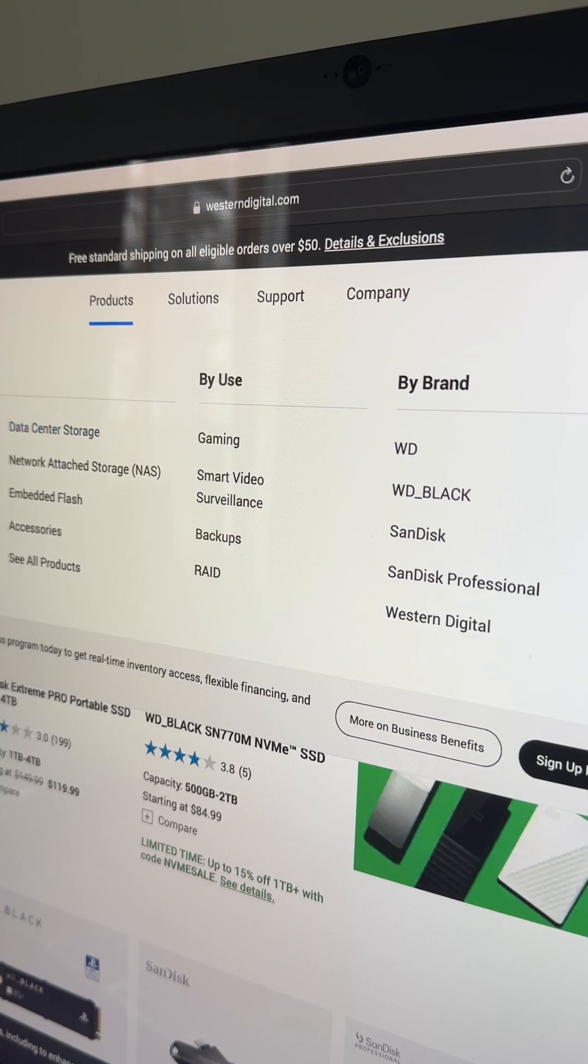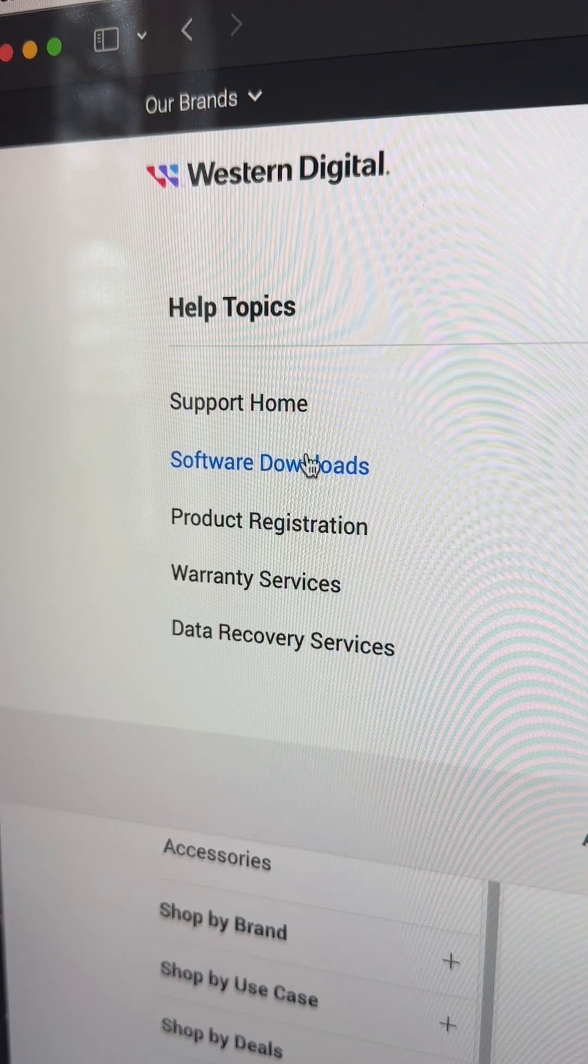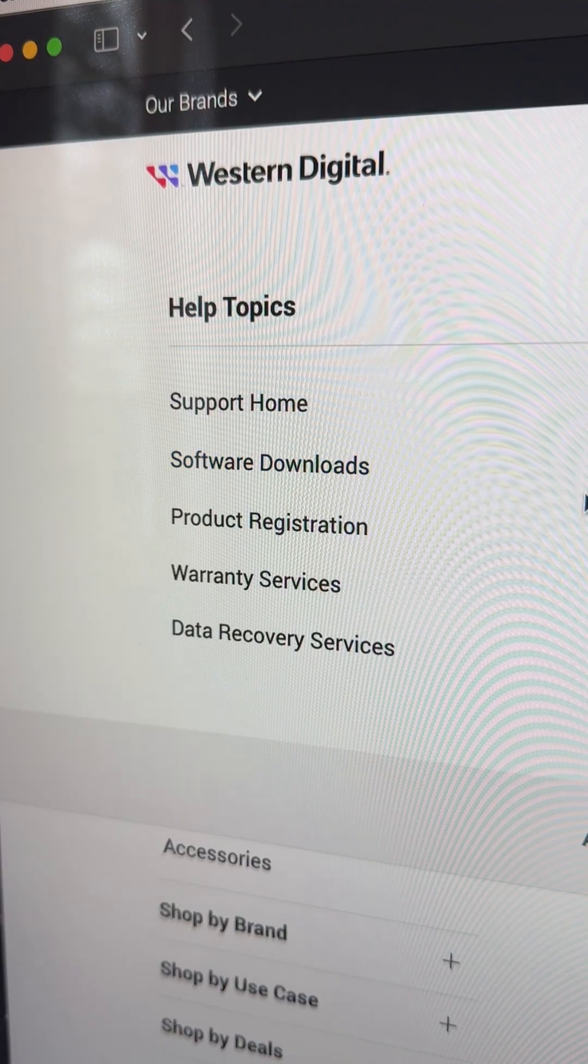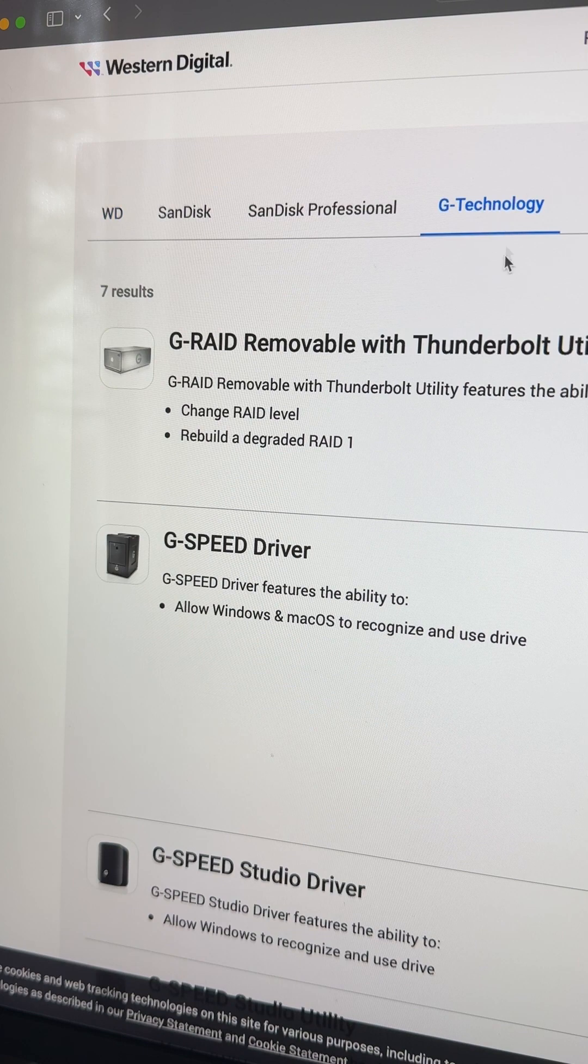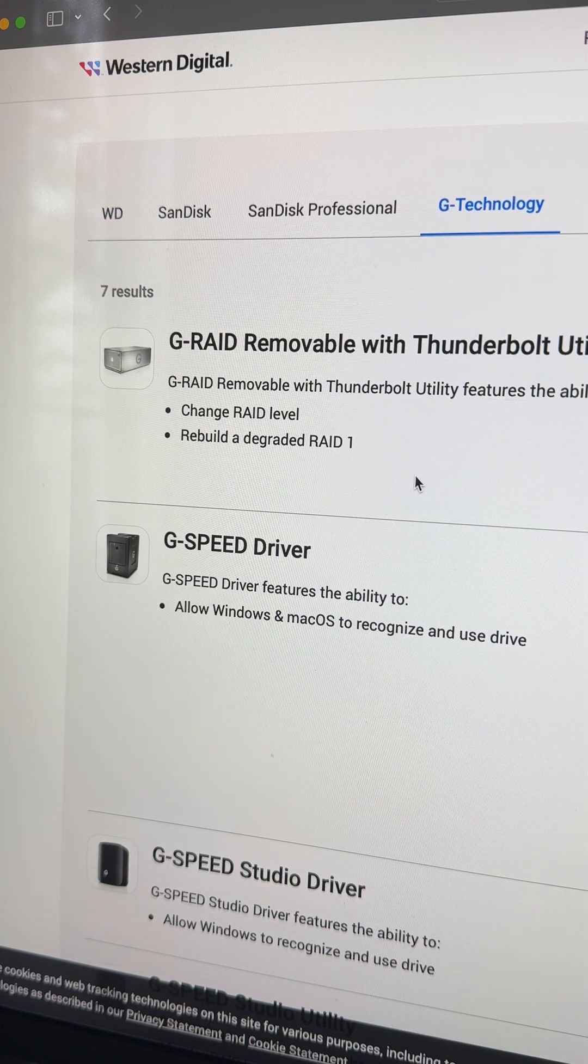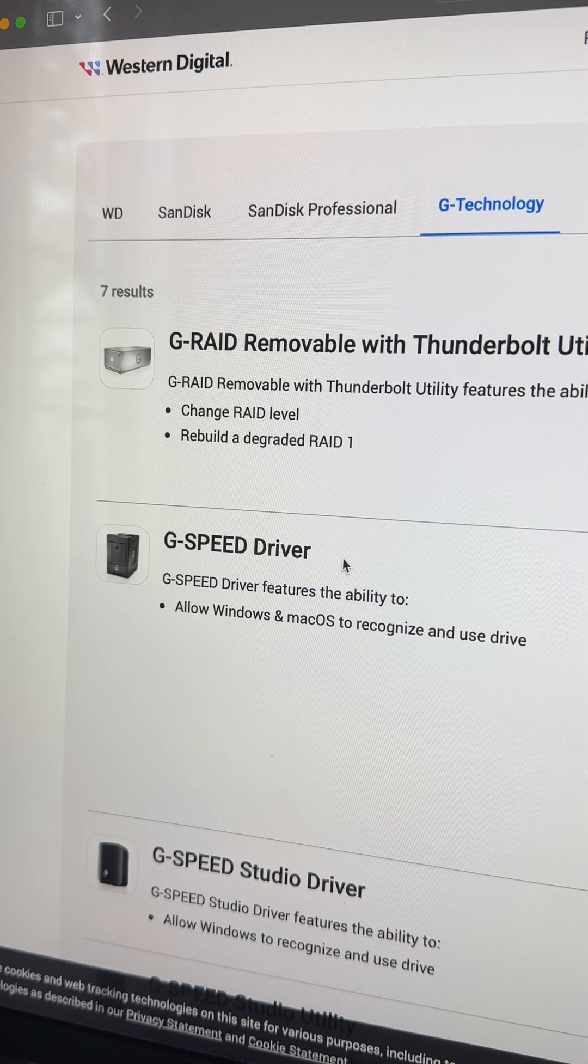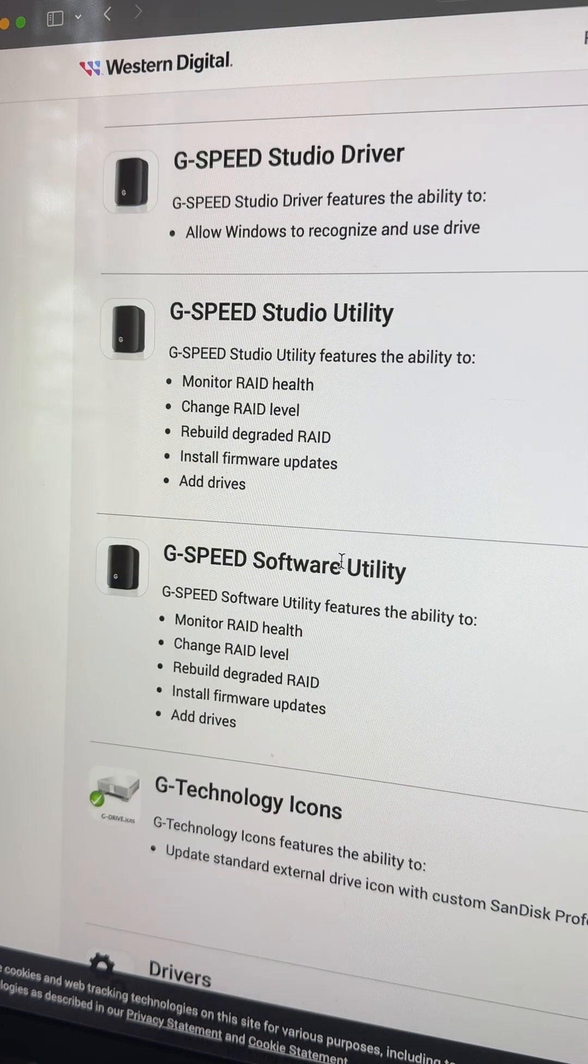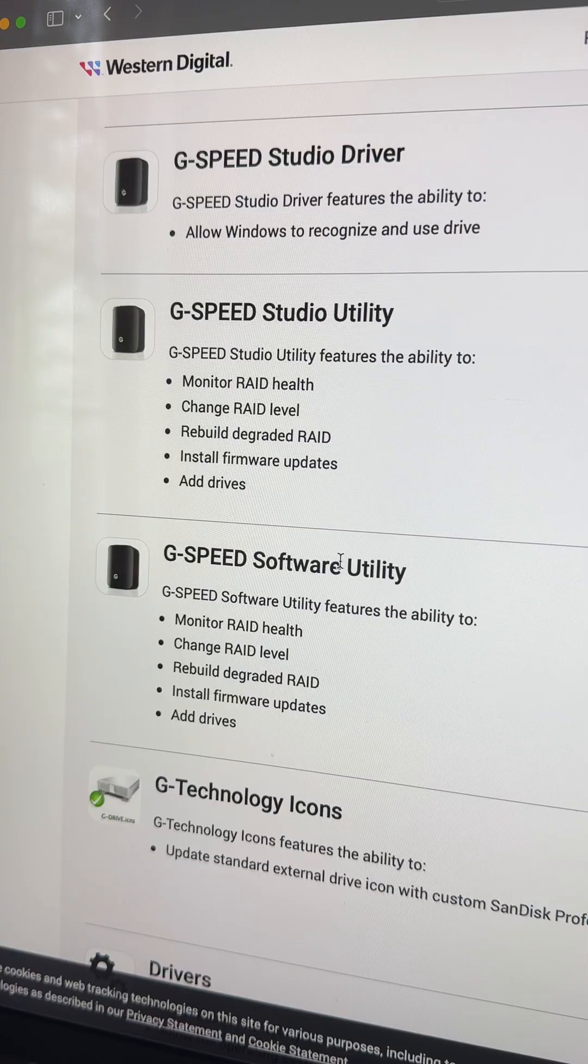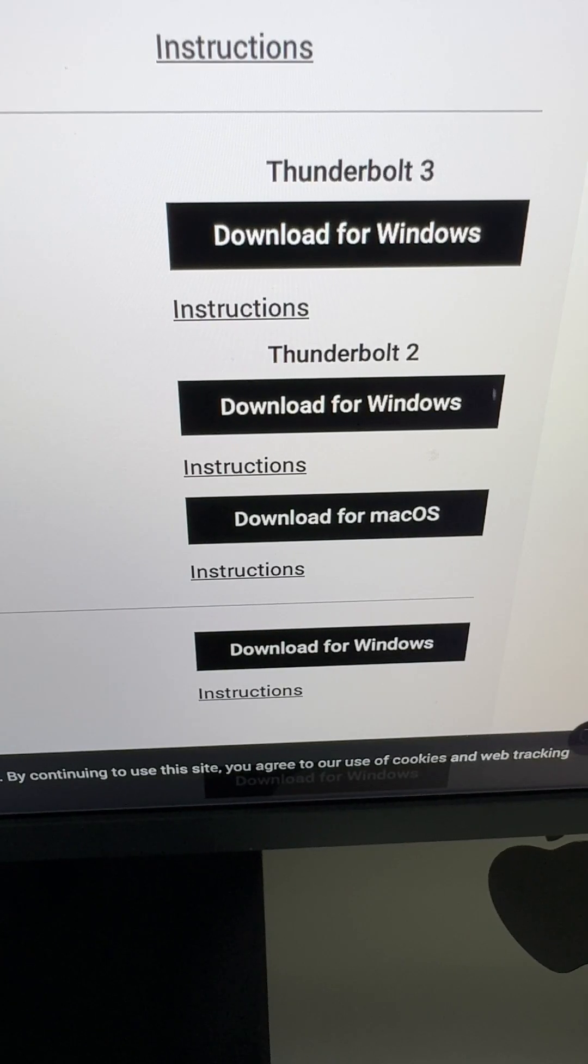But you can go to WesternDigital.com, then click Support, then Software Downloads, then G-Technology. You'll want to install the G-Speed Driver and the G-Speed Software Utility. They have Windows and Mac versions.